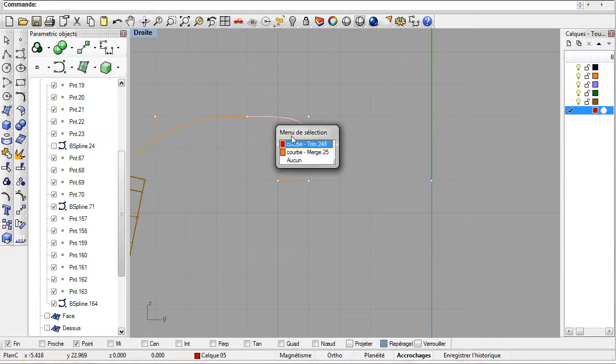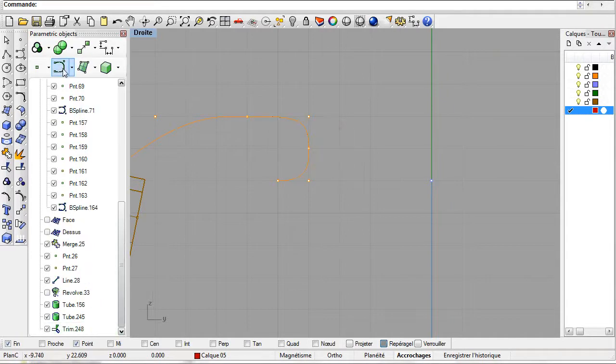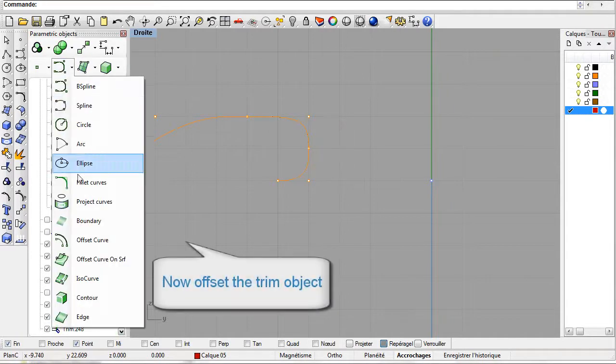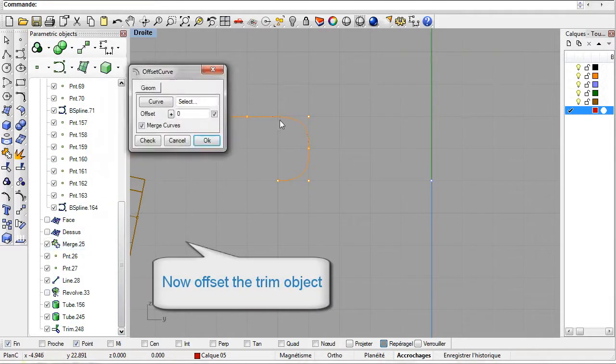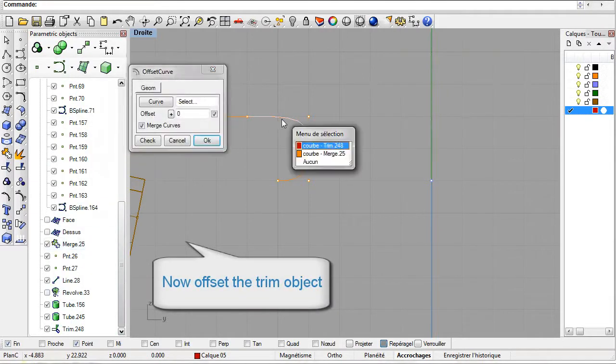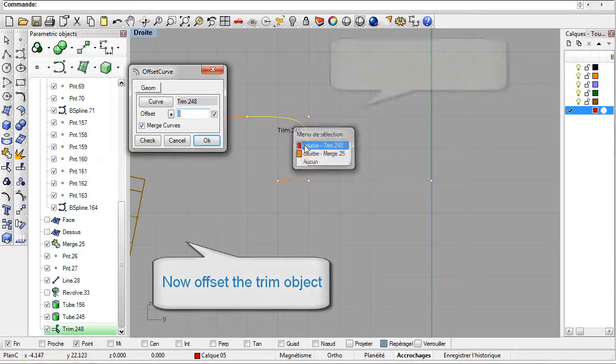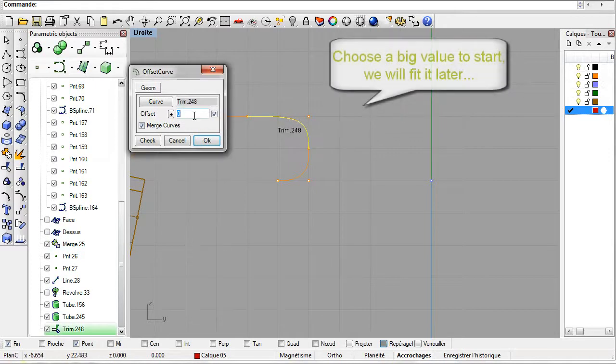The trim object is now created. Let's create the offset curve, select the offset curve tool, then trim and finally specify the offset.